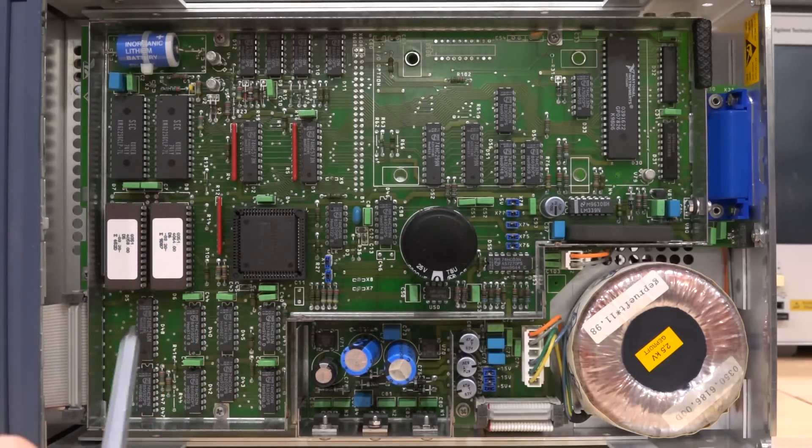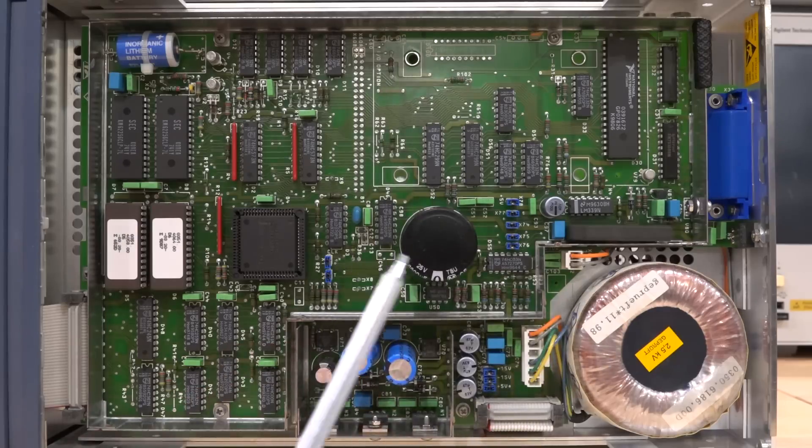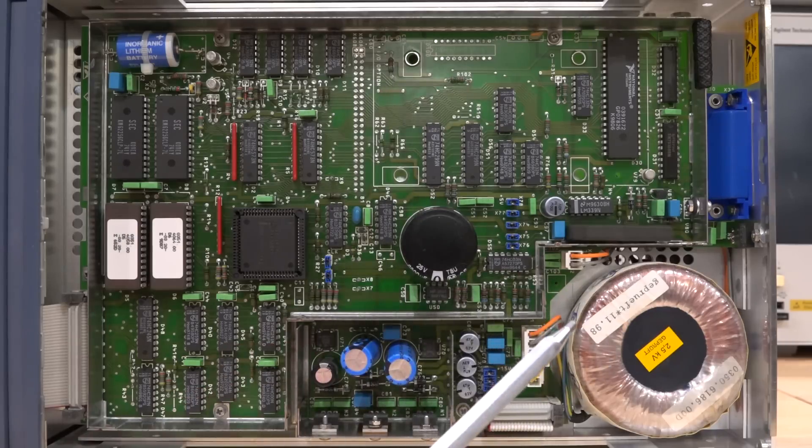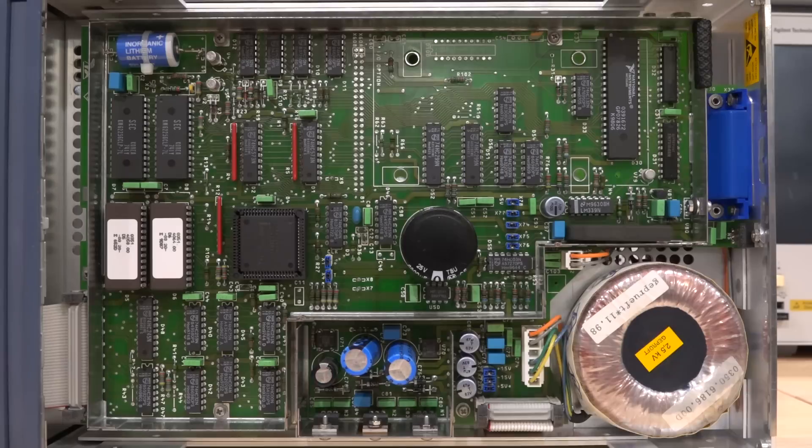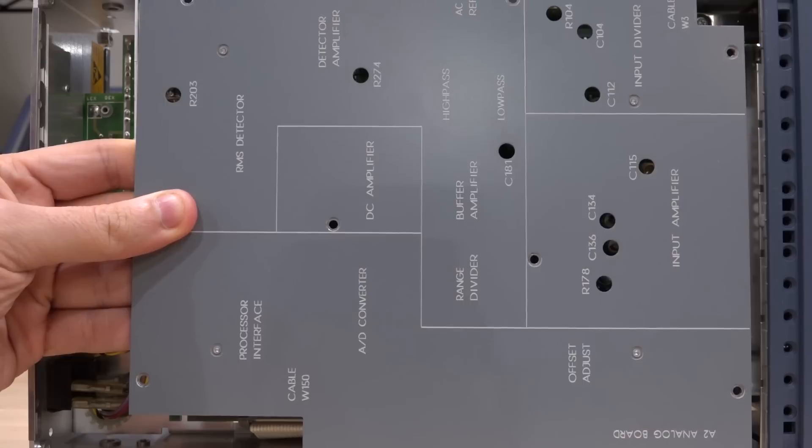The display driver directly connects to the display over here. Nothing unusual. I don't think there's anything wrong with this side of the instrument anyway, because all the power supplies seem to be correct.